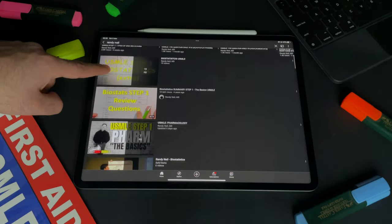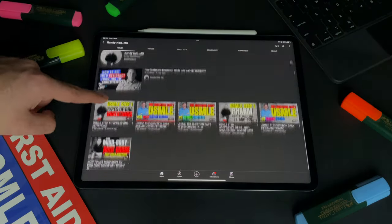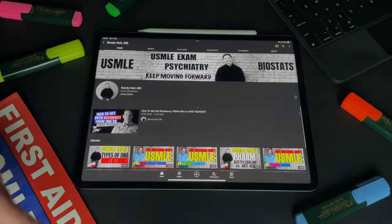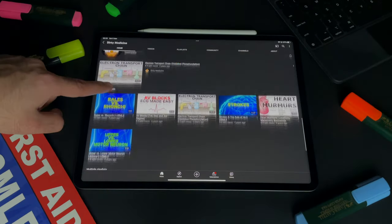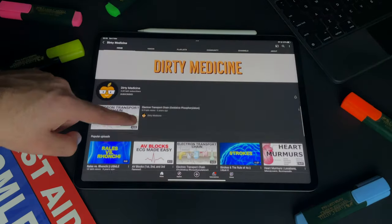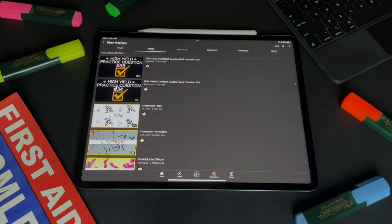There are also free resources for USMLE Step 1 available on YouTube. People have vouched for biostatistics from Randy Neal's YouTube channel. There are Dirty Medicine videos — one popular video is what to do just before your exam day — as well as some concepts from Dirty Medicine and Ninja Nerd. You can find a lot of free resources on YouTube explaining USMLE Step 1 content. That covers all the resources which are there for USMLE Step 1.